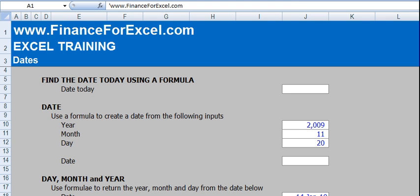They're useful because you can make your model dynamic in that you can change the year and month start date. So let's get straight into it.